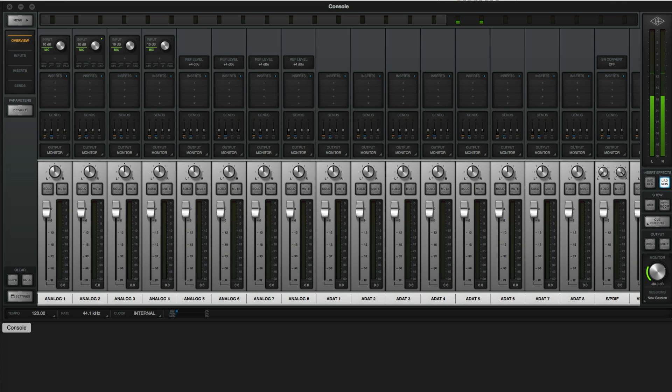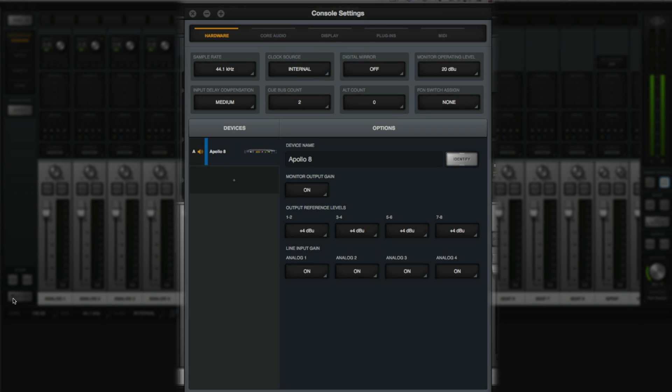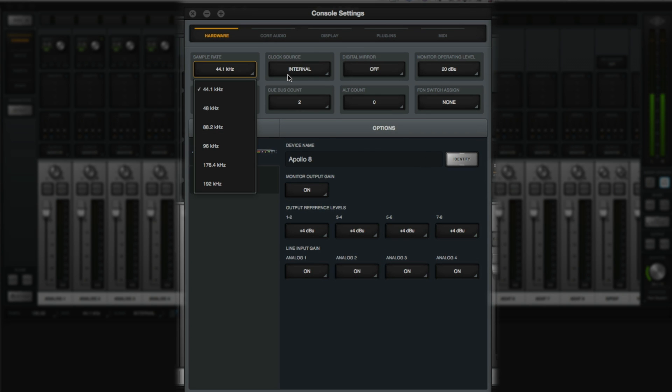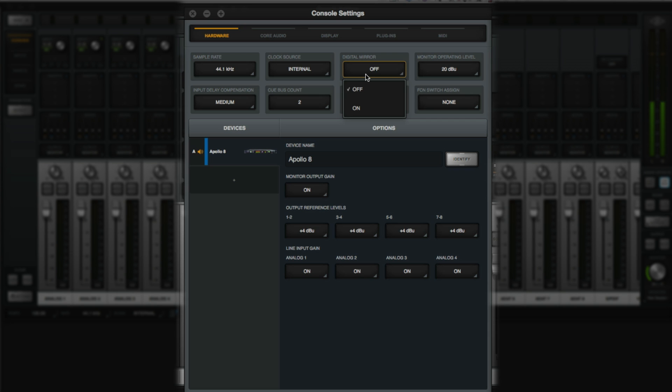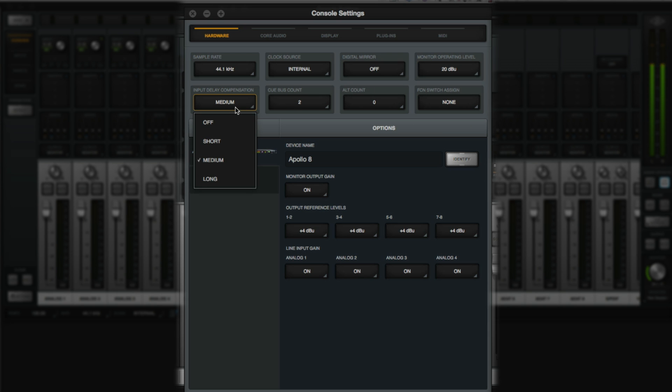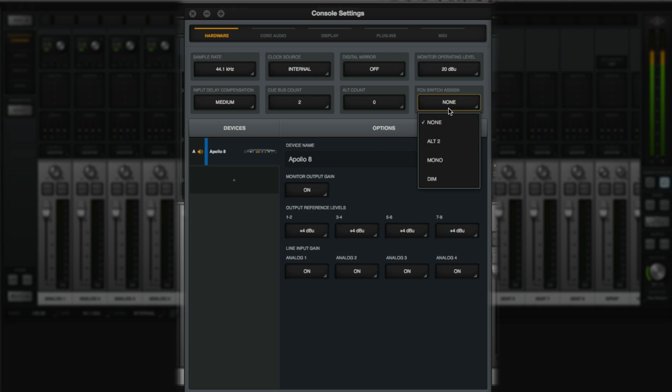Now let's take a look at the Apollo console settings. Click on the icon in the dock to open up the console application. Start by clicking the settings button to access the interface settings window. In the hardware tab, you can set the sample rate, clock source, digital mirroring, monitor operating level, input delay compensation, cue bus and alt speaker counts, and the function switch assignment.